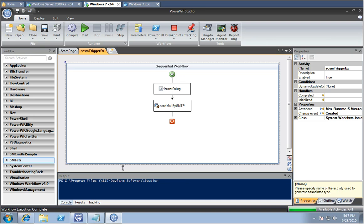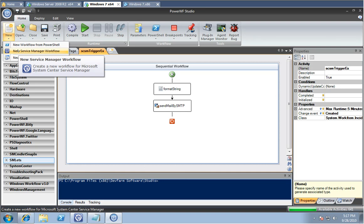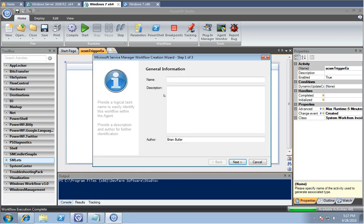In this video, we're going to demonstrate how PowerWF can create Service Manager scheduled workflows. So what I'm going to first do is I'm going to create a new workflow for Service Manager.